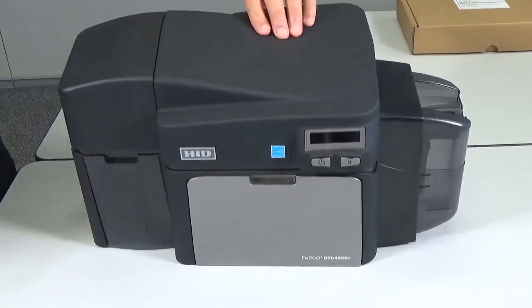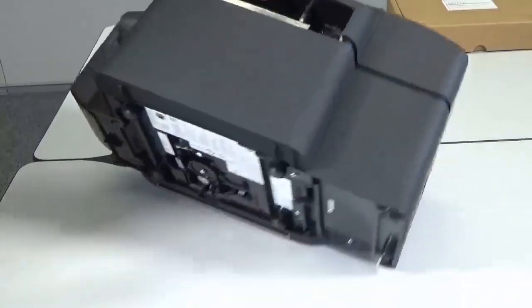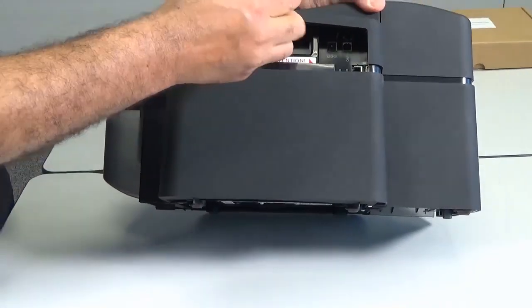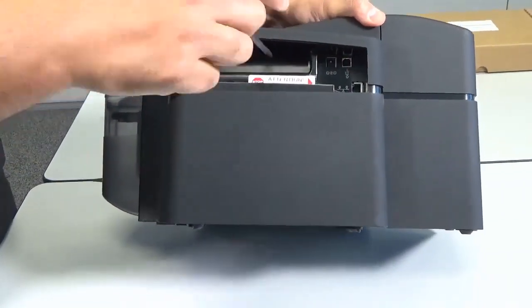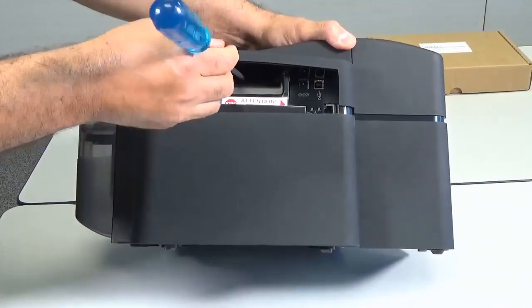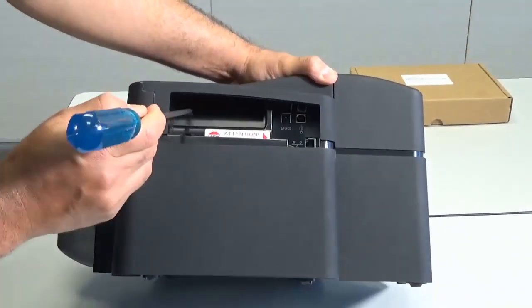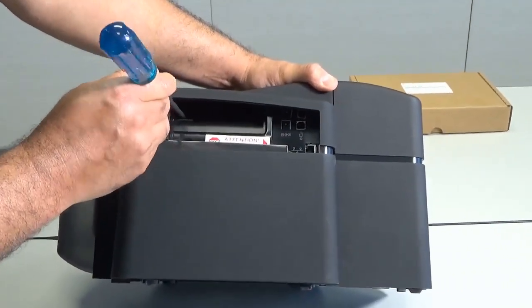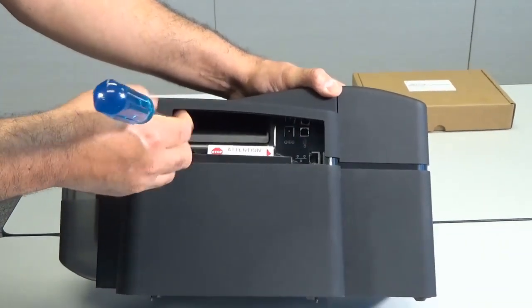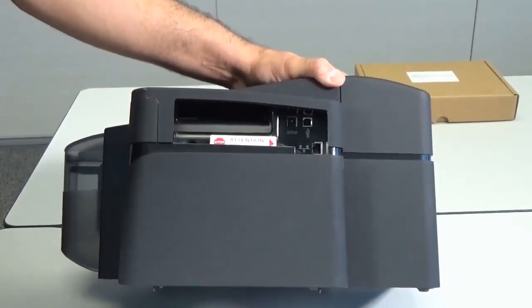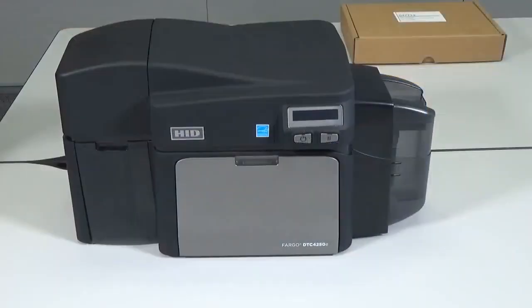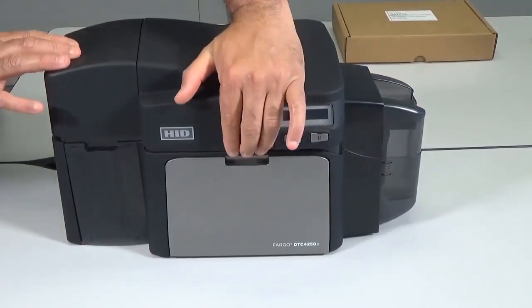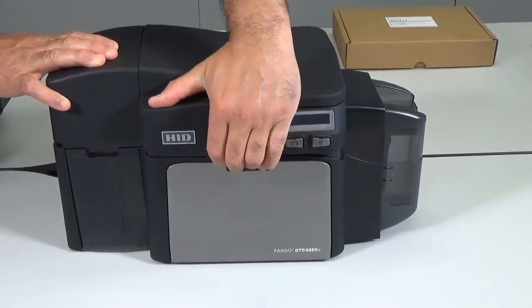Remove the two screws from the back of the printer which secure the top cover in place. To remove the top cover, hold it at the front and pull upwards.